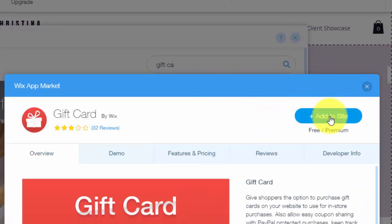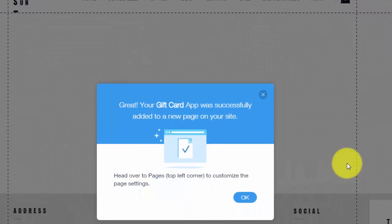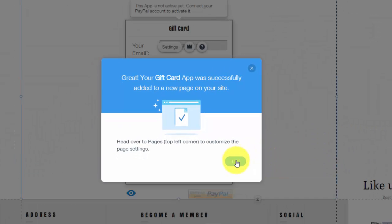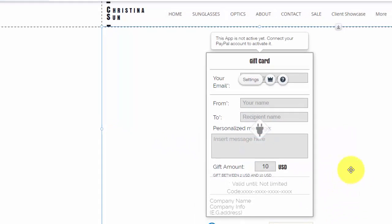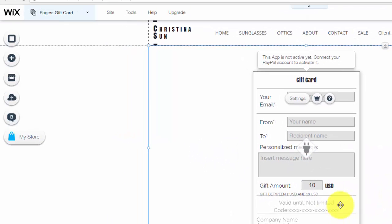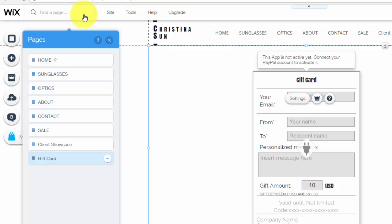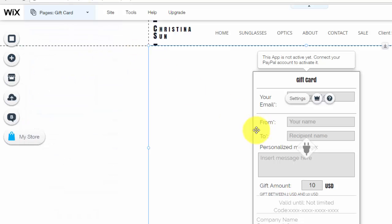You'll then click add to site, you'll click OK. Now you'll see that the gift card is actually added as a page so you'll most likely have a link or a button that says like get gift card or something of the sorts to take them to this page and you'll make the link in the button to this page.